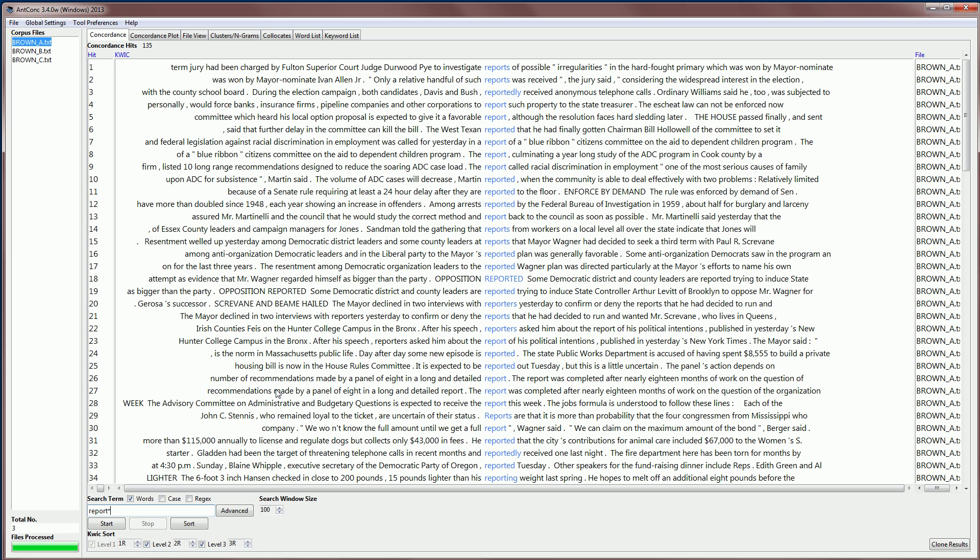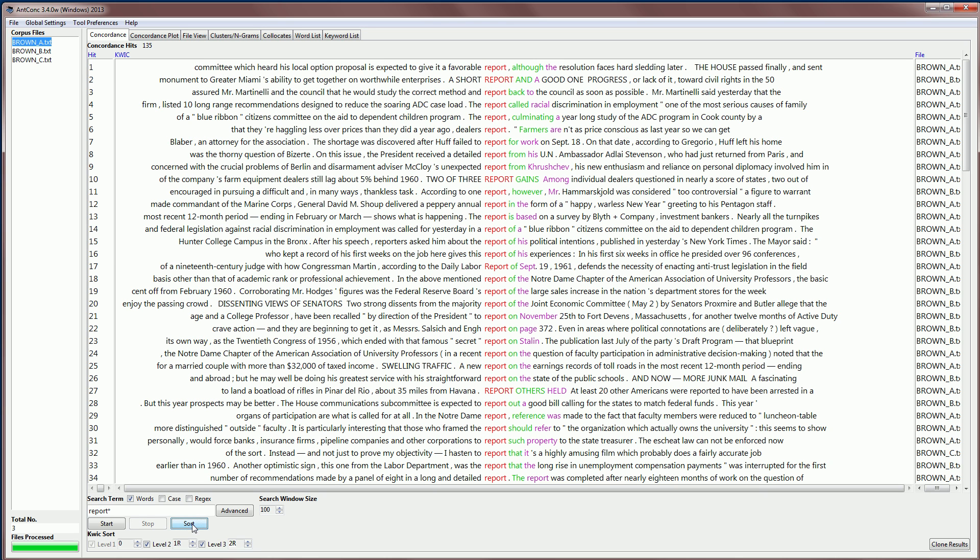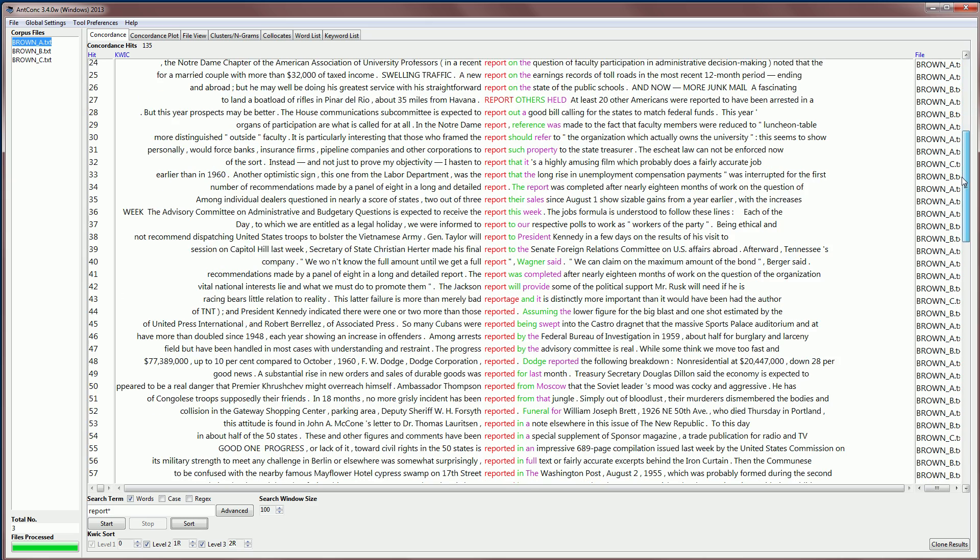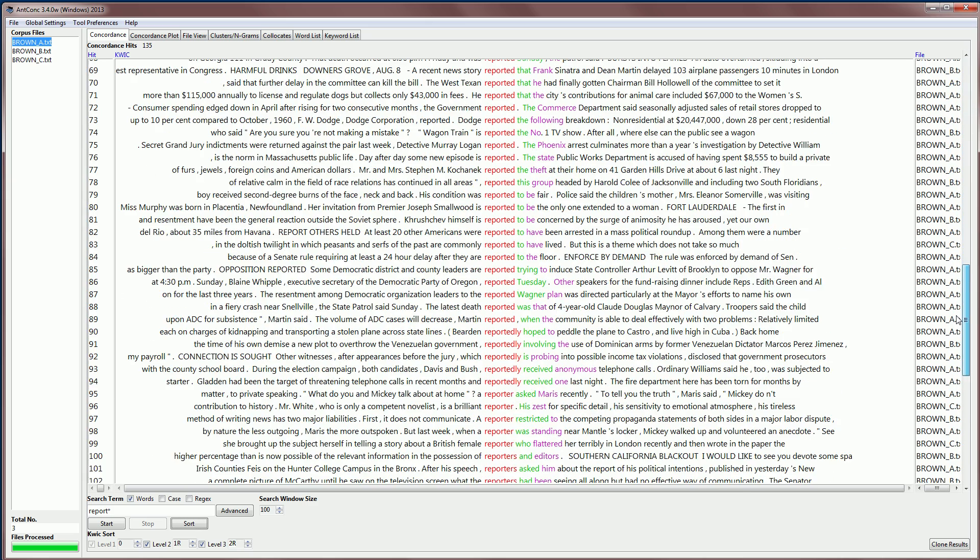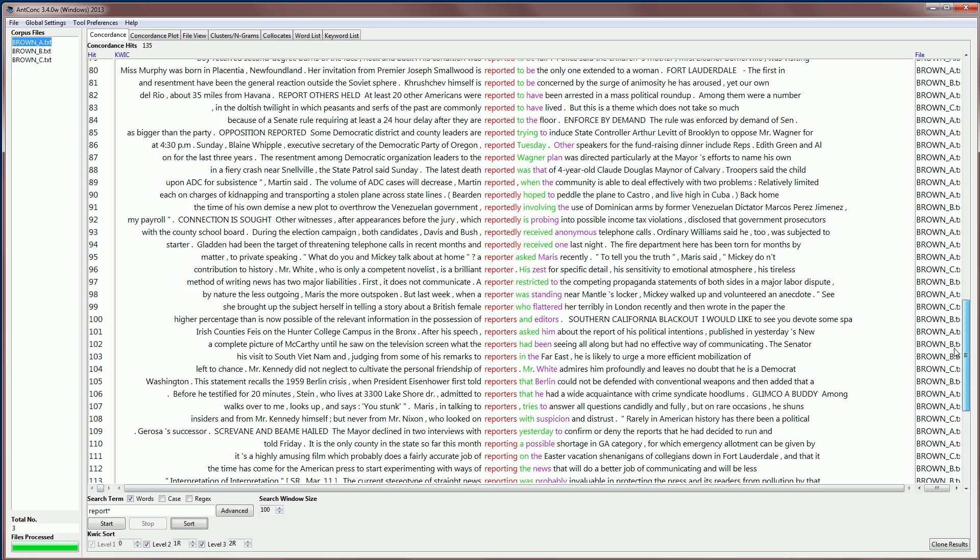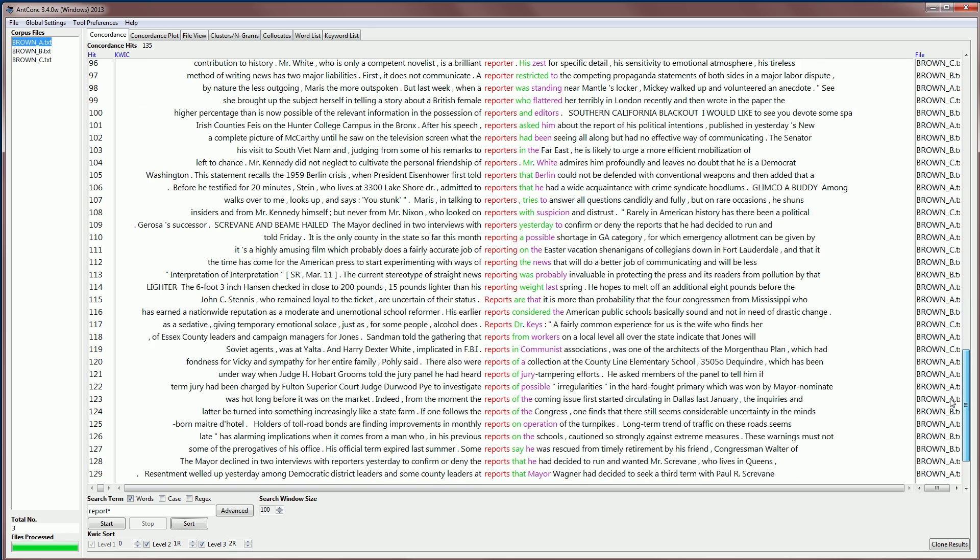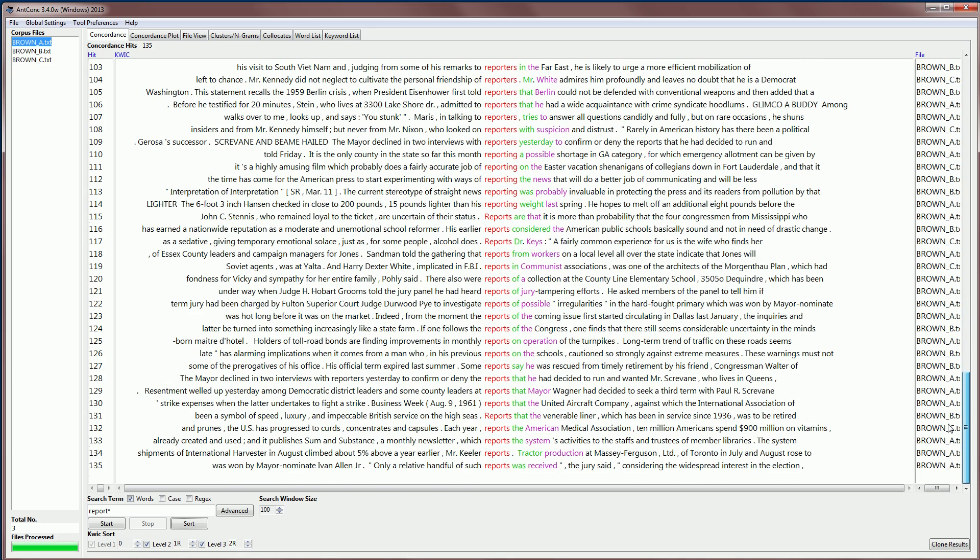We can also sort these results. Here, it's good to sort on the zero word, which means the center word. And then for example, one r, two r. If we sort those, you can see now all these examples of report first. And then we can see reported, reported, reportedly, reporters, reporting, reports, and so on.